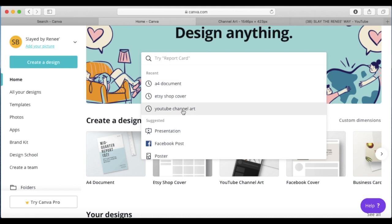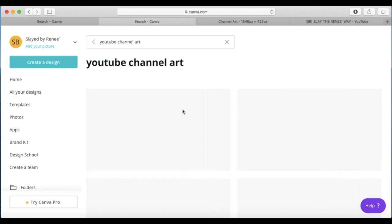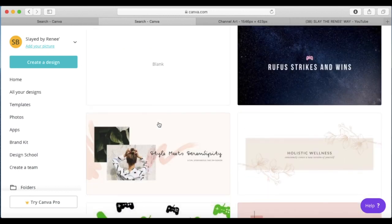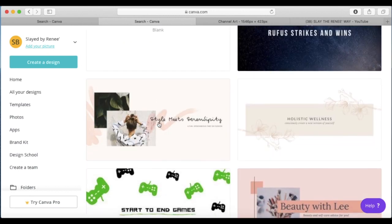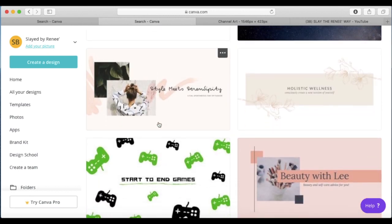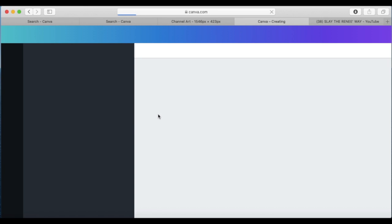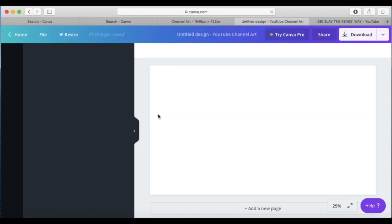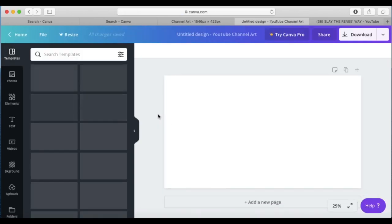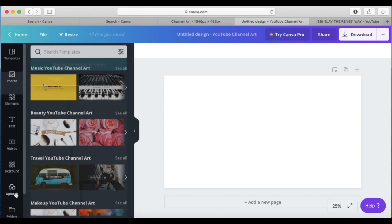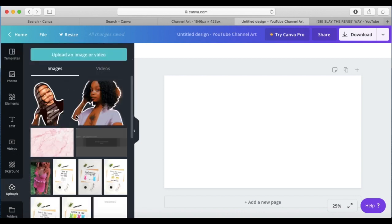What's up lovelies, welcome back to my channel. Today I'm going to be showing you guys how to create your own YouTube channel art using Canva. The first thing you want to do is go to canva.com, create a new design, and search YouTube channel art. After you do that, you're going to select the blank workspace. The next thing you need to do is go to Google YouTube channel art template.